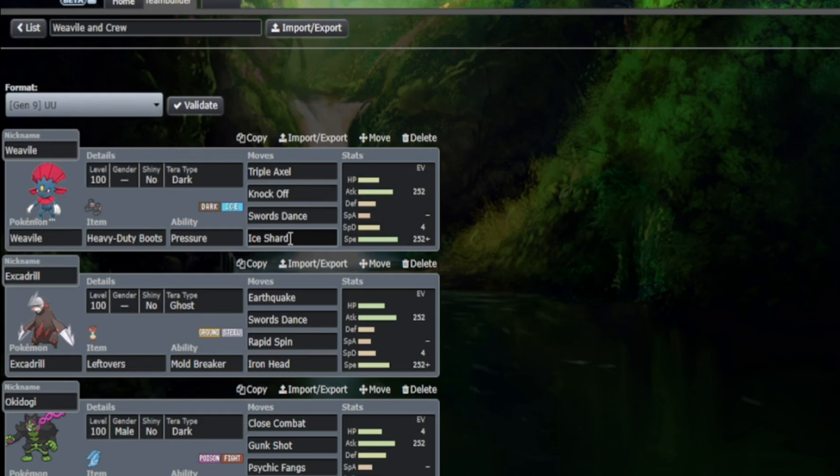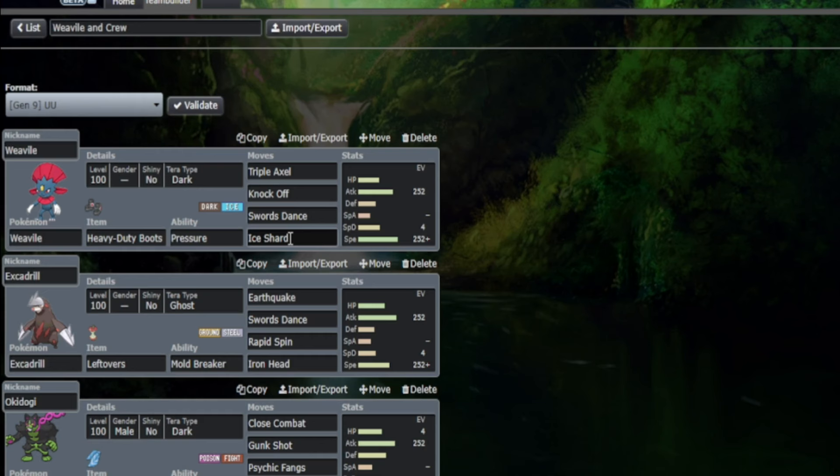What is up folks, and I welcome each and every one of you to another Pokemon discussion video. Today not a very long one at all. Weavile finding itself hitting the banhammer in the Underused tier once more. In my opinion folks, this Pokemon needs to go, and there are two main reasons.